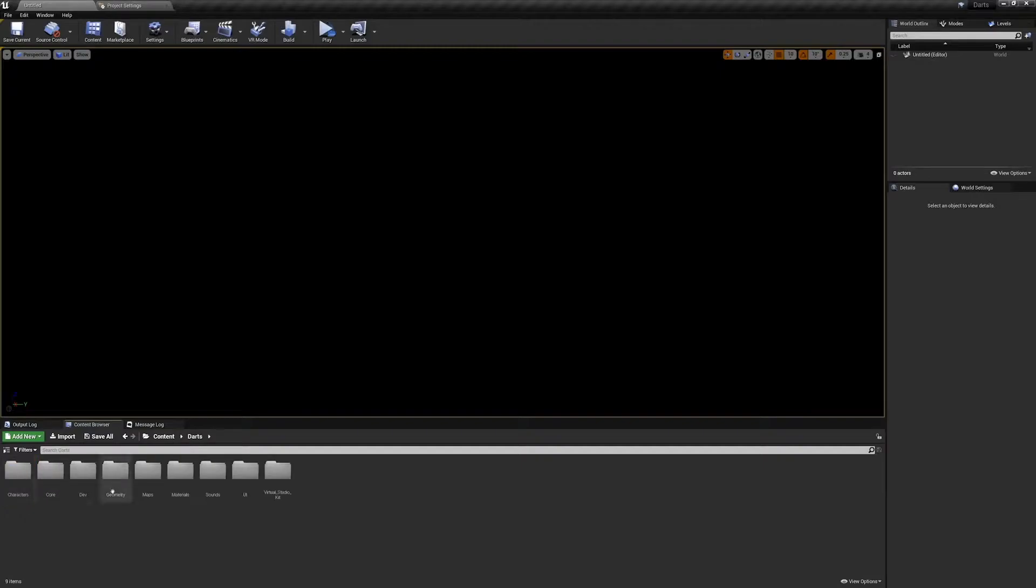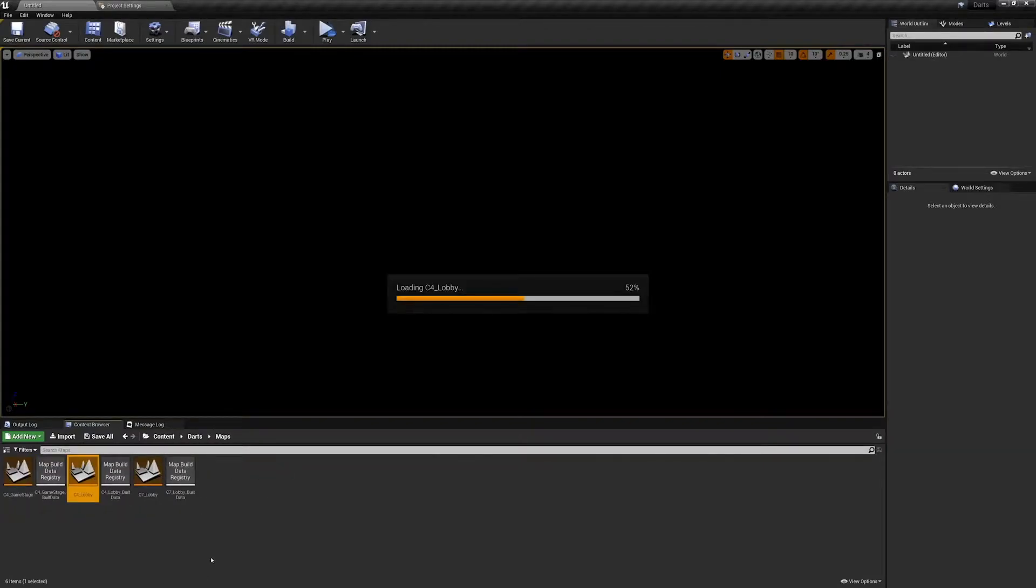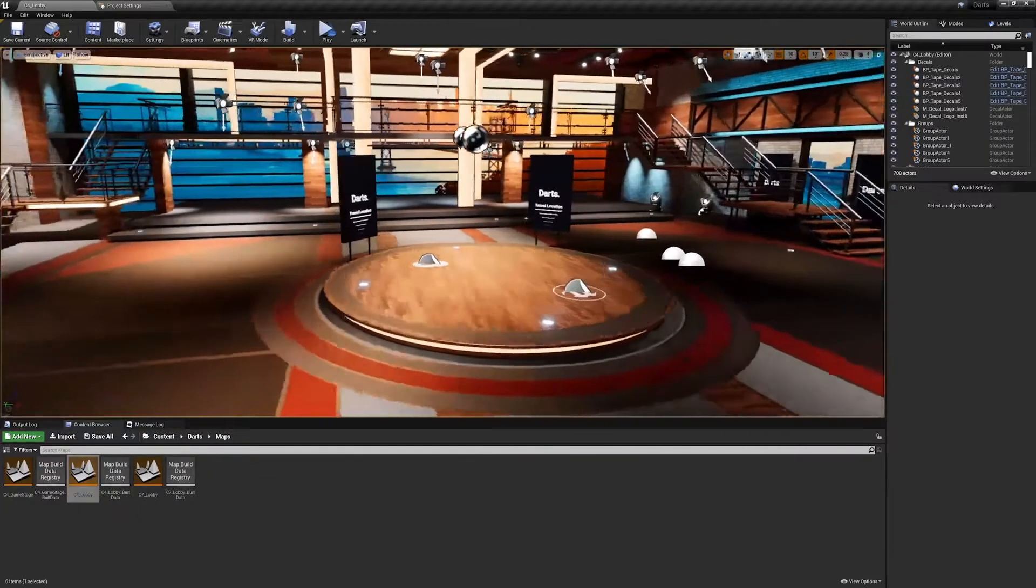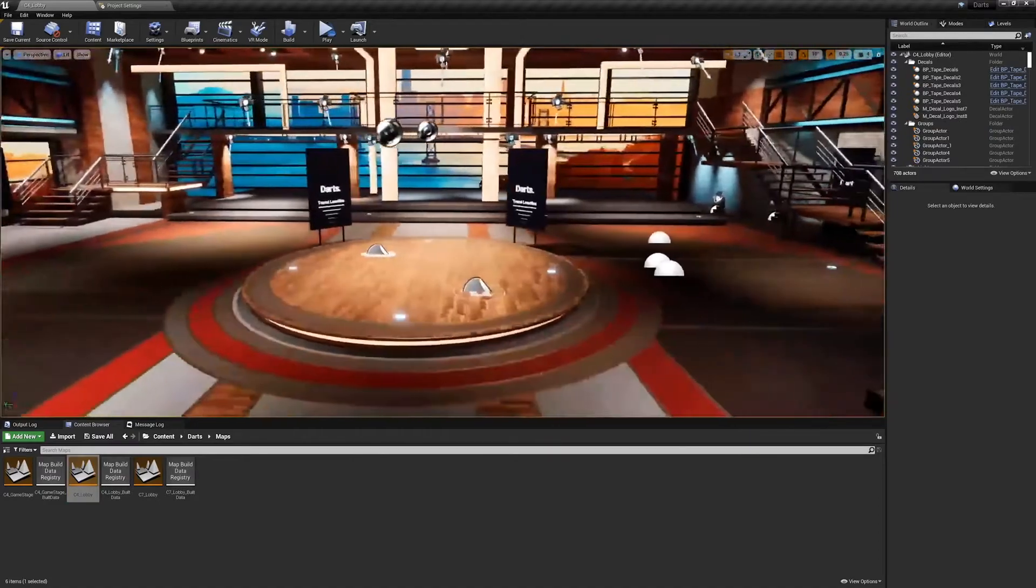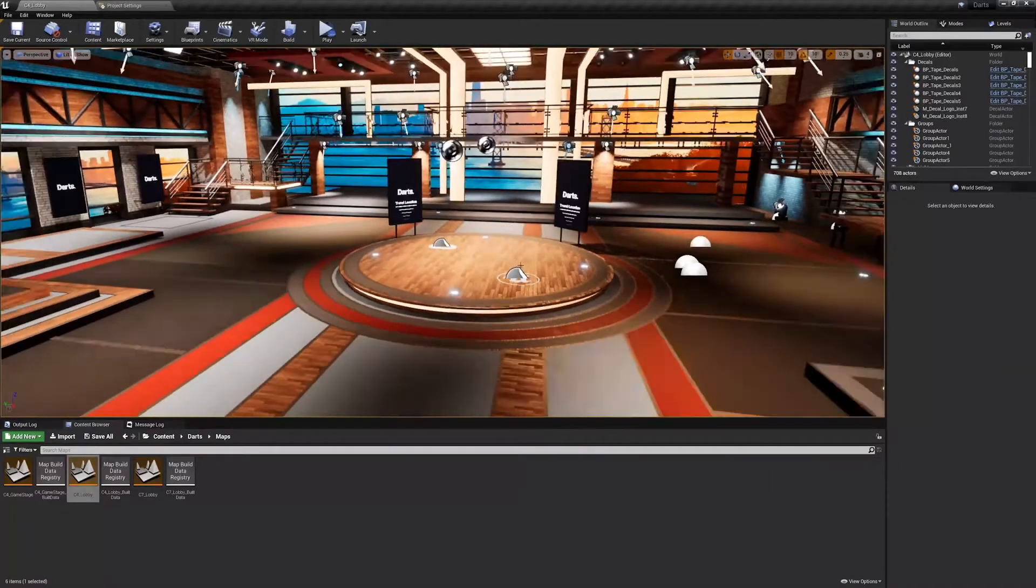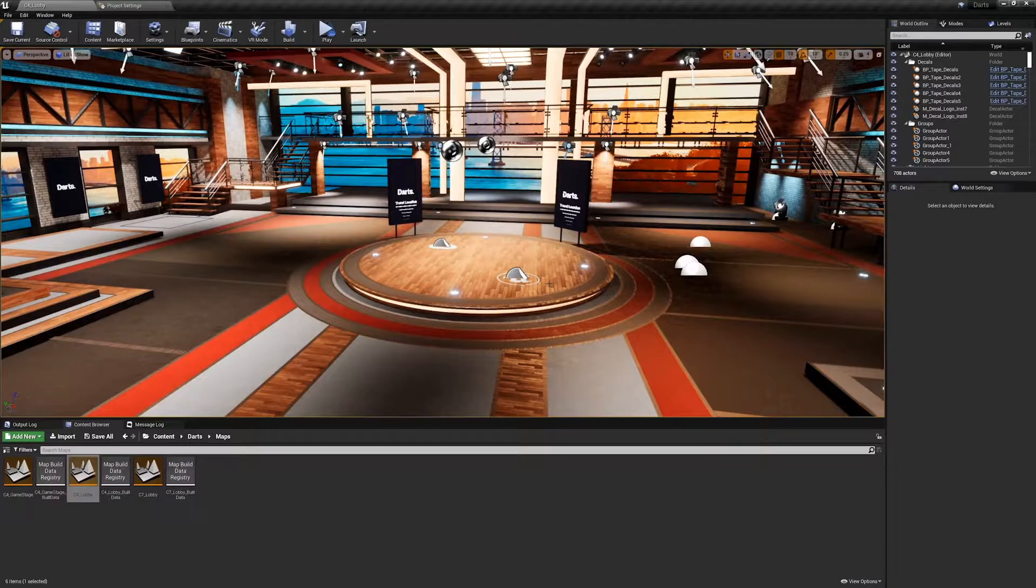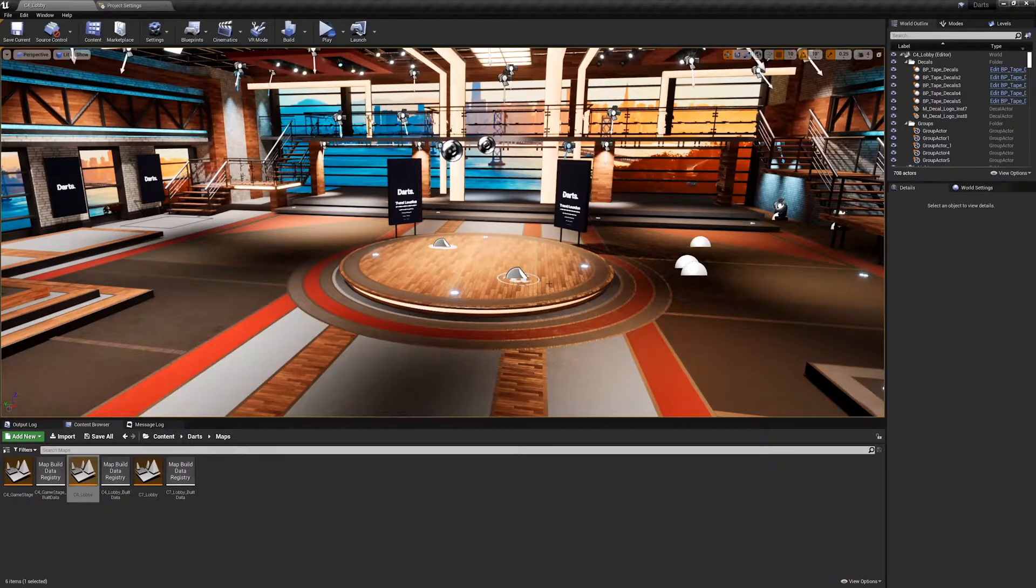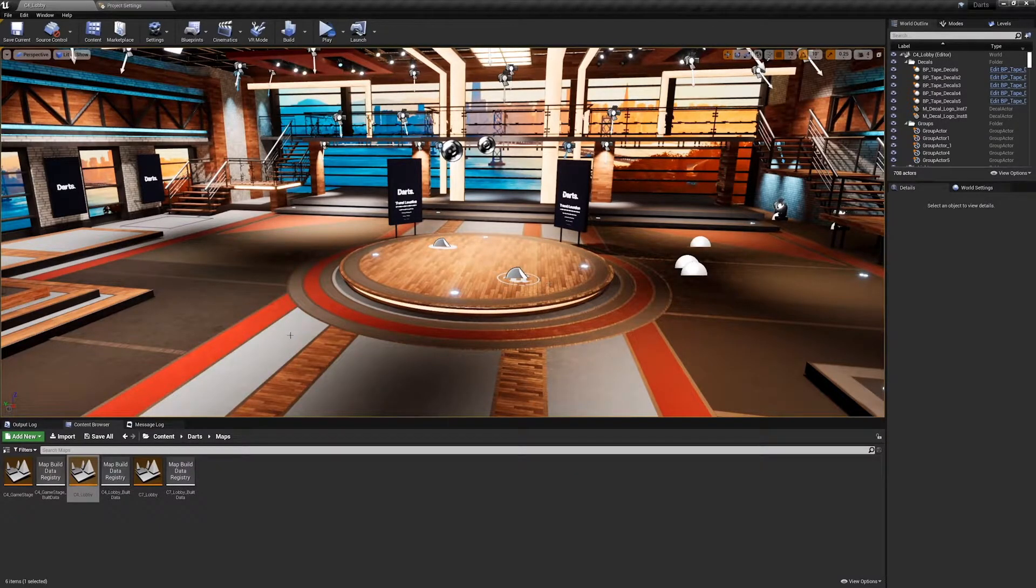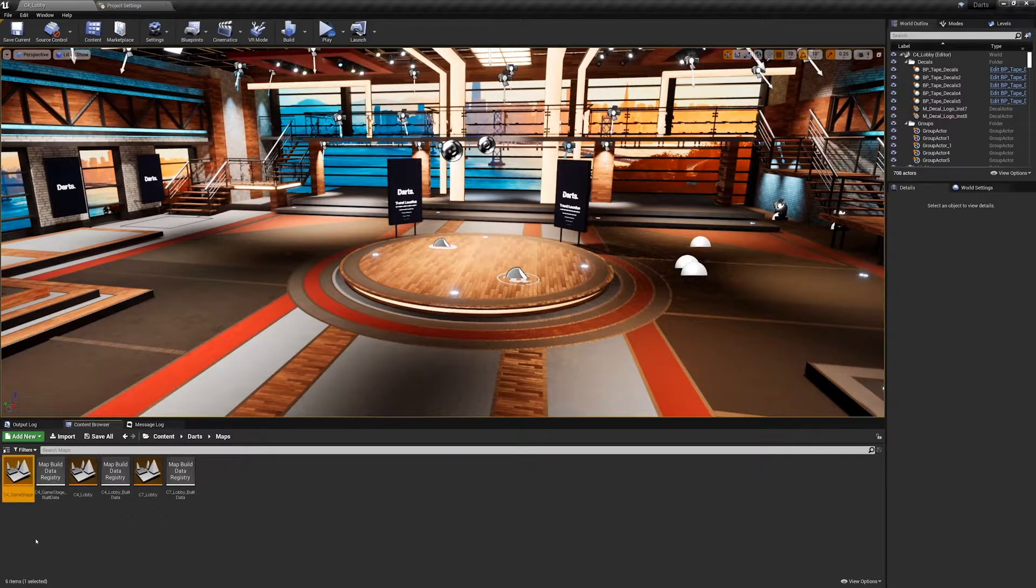Open the C4 lobby level found in darts maps C4 lobby. Let's look around a bit and talk about what these levels were designed for. We're going to be using two maps throughout this game. We have our lobby map where we will first be placed into the game, then when we're ready to play the darts game we will transfer to our C4 game stage.